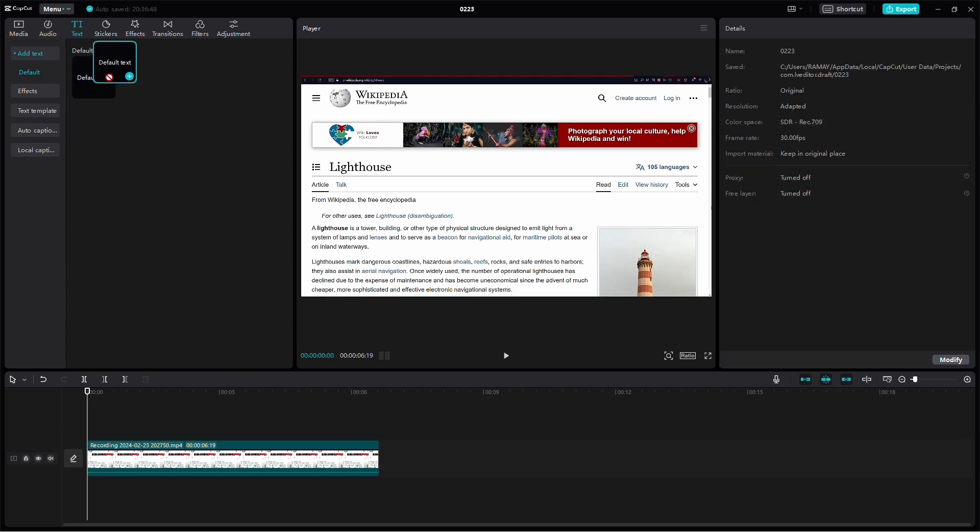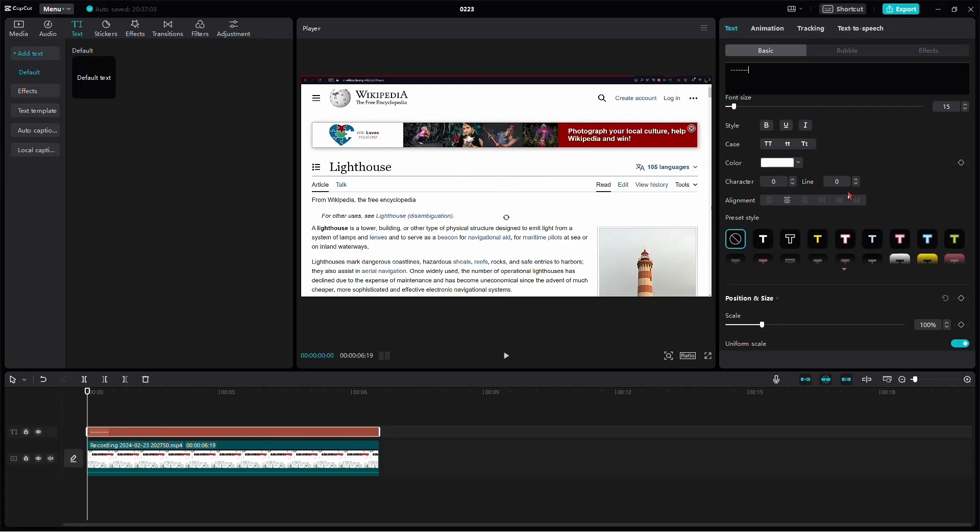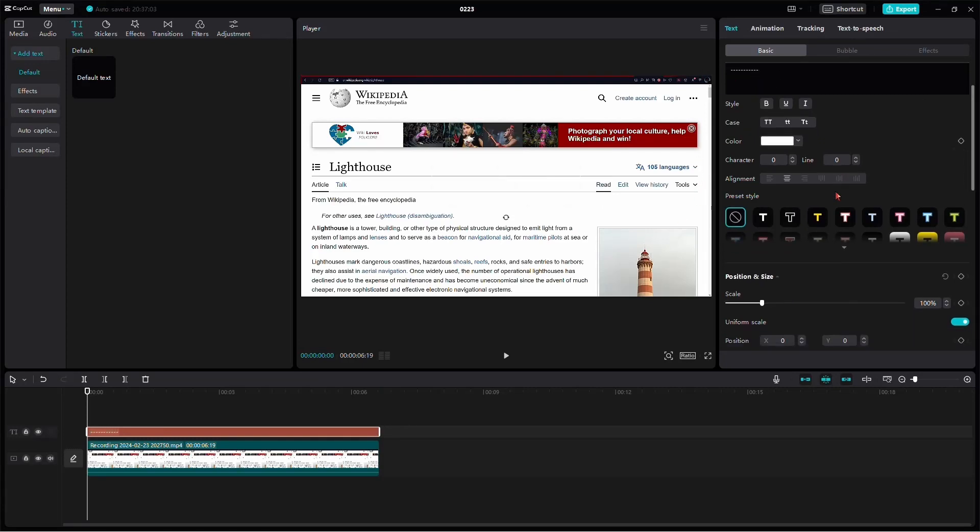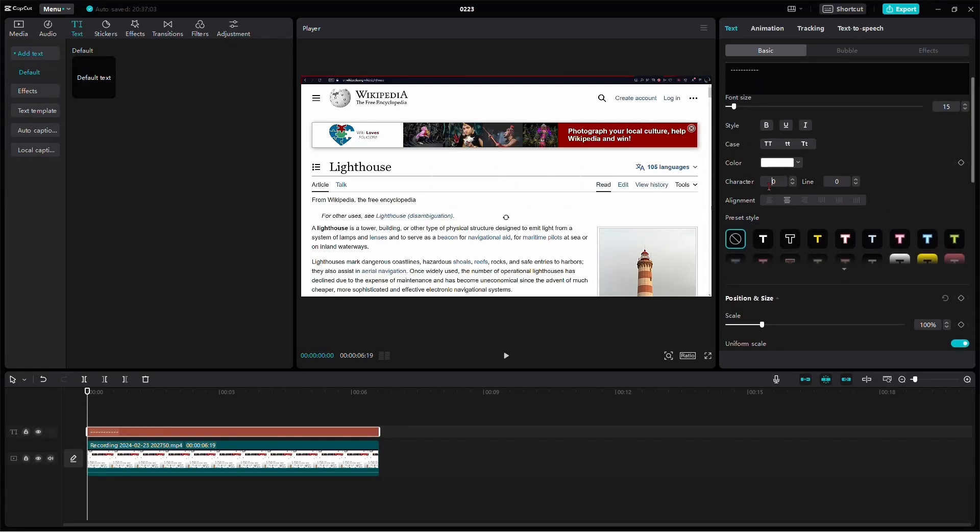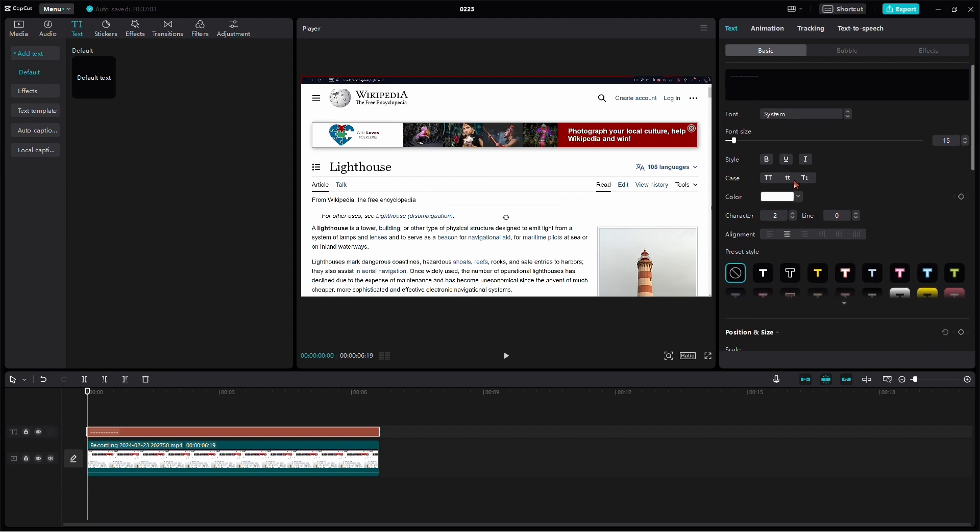Head over to the text section, left-click, drag, and drop it onto your clip. In the text field, type a series of minus signs and then scroll down. Set the character spacing to minus 2 or minus 3 for a cleaner effect.